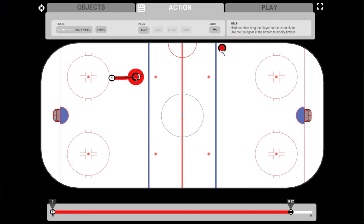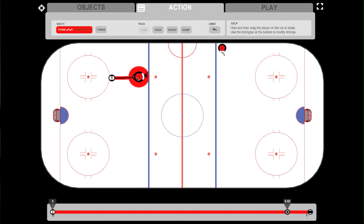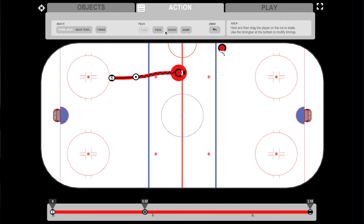Once you are in range of the puck, you'll be given the possibility for a puck event called 'take'. If you press take, your player picks up the puck and is now skating with the puck. You also now have new puck actions to choose from.